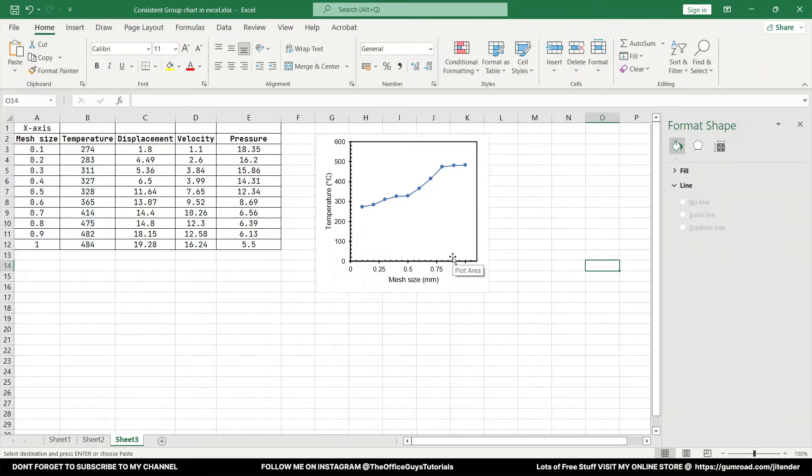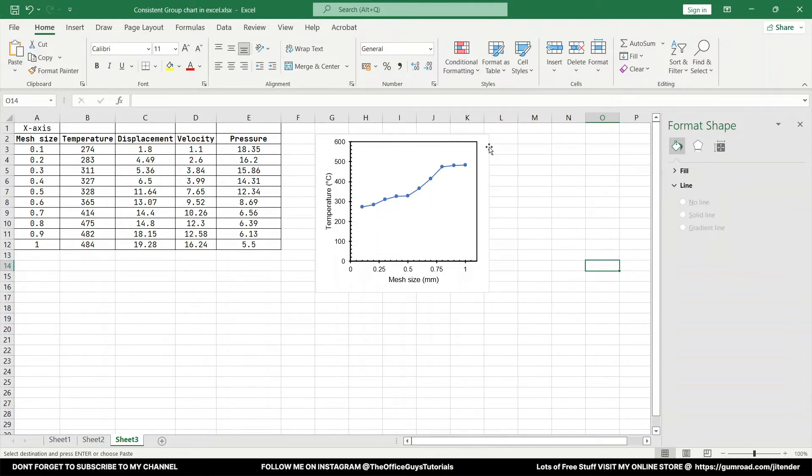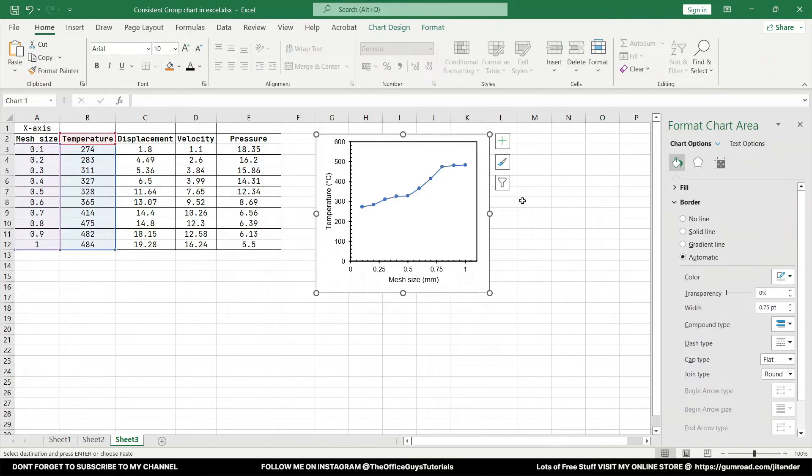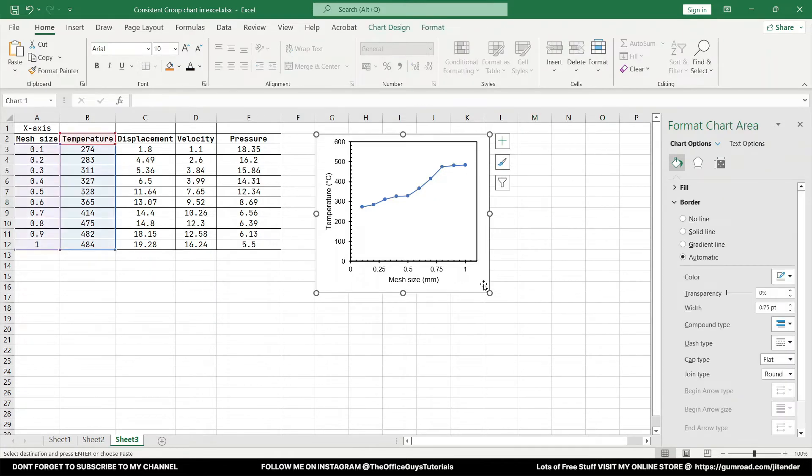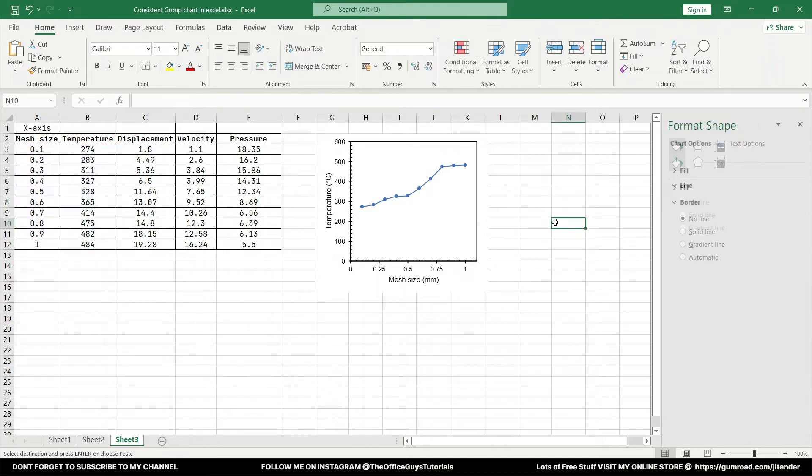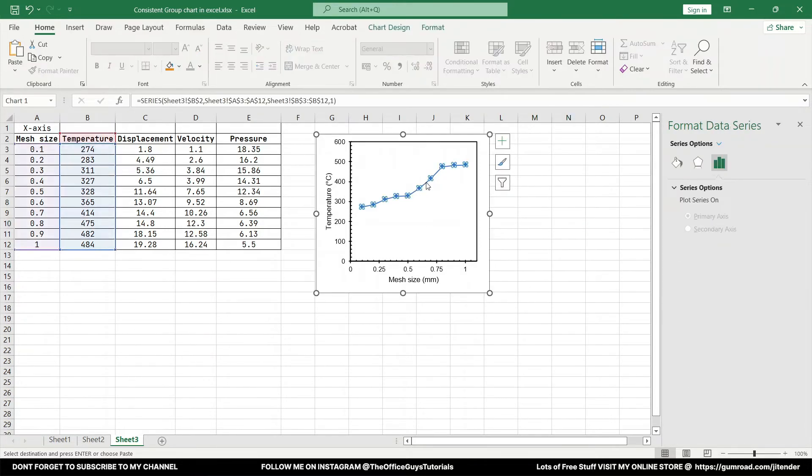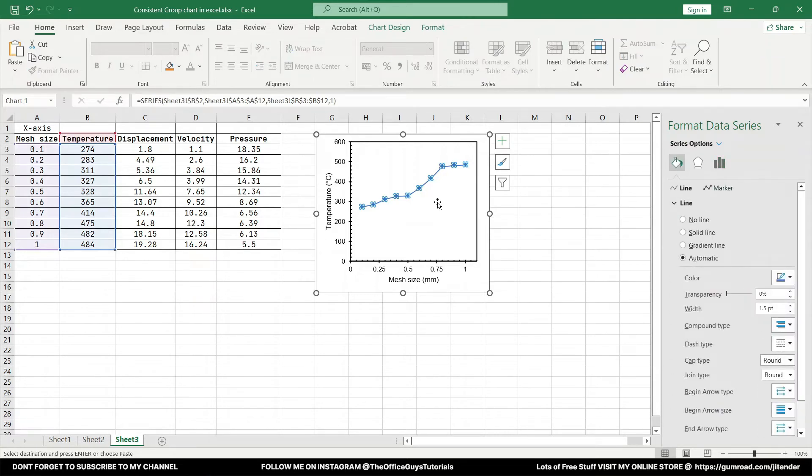With that you can see your graph is kind of getting the shape. Next thing what we have to do is it looks great. If you see we have some border going over here in the graph. Click over there and just make sure there is no border.